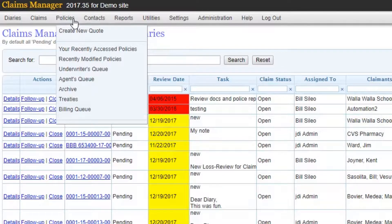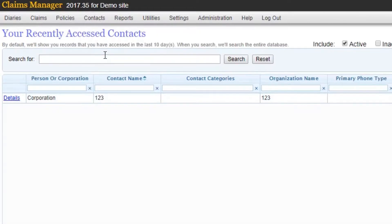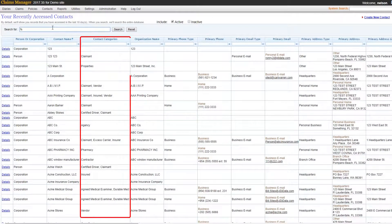All parties that are associated with a claim will be saved as a contact but are then categorized based on who they are.